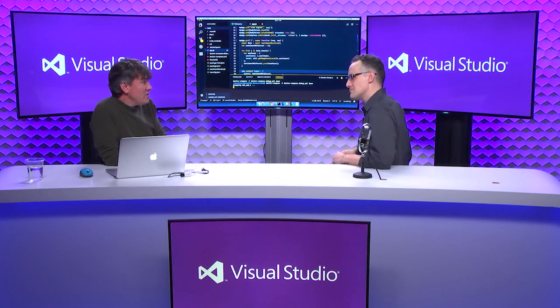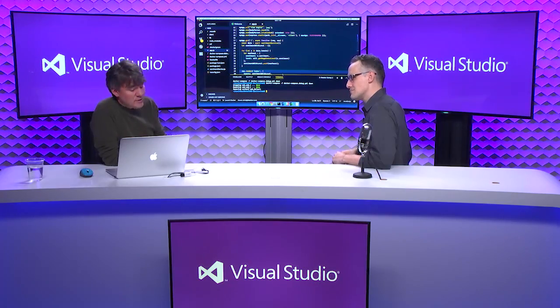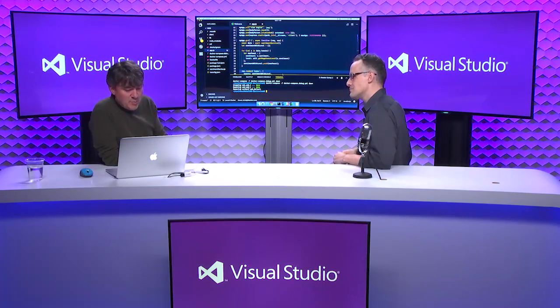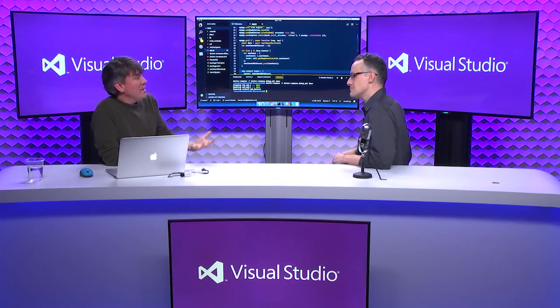What I would normally do at this point, maybe go to Stack Overflow, go post a question or an issue out in a particular repository. But I don't know when I'm going to get an answer back.